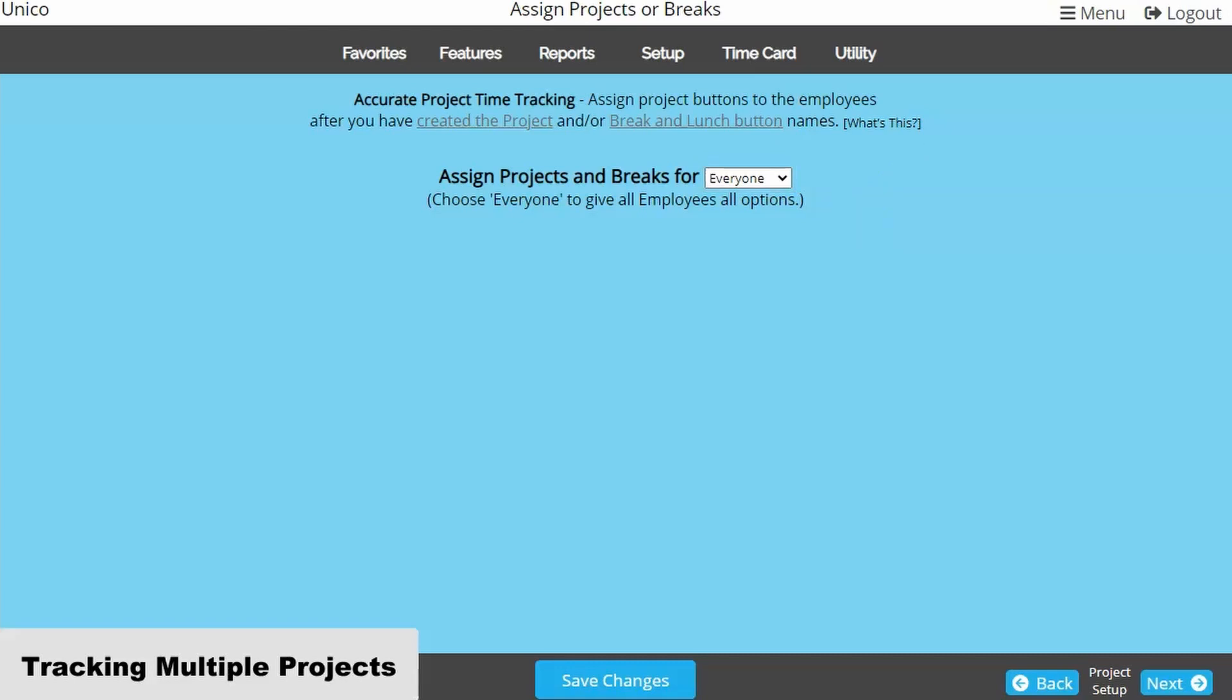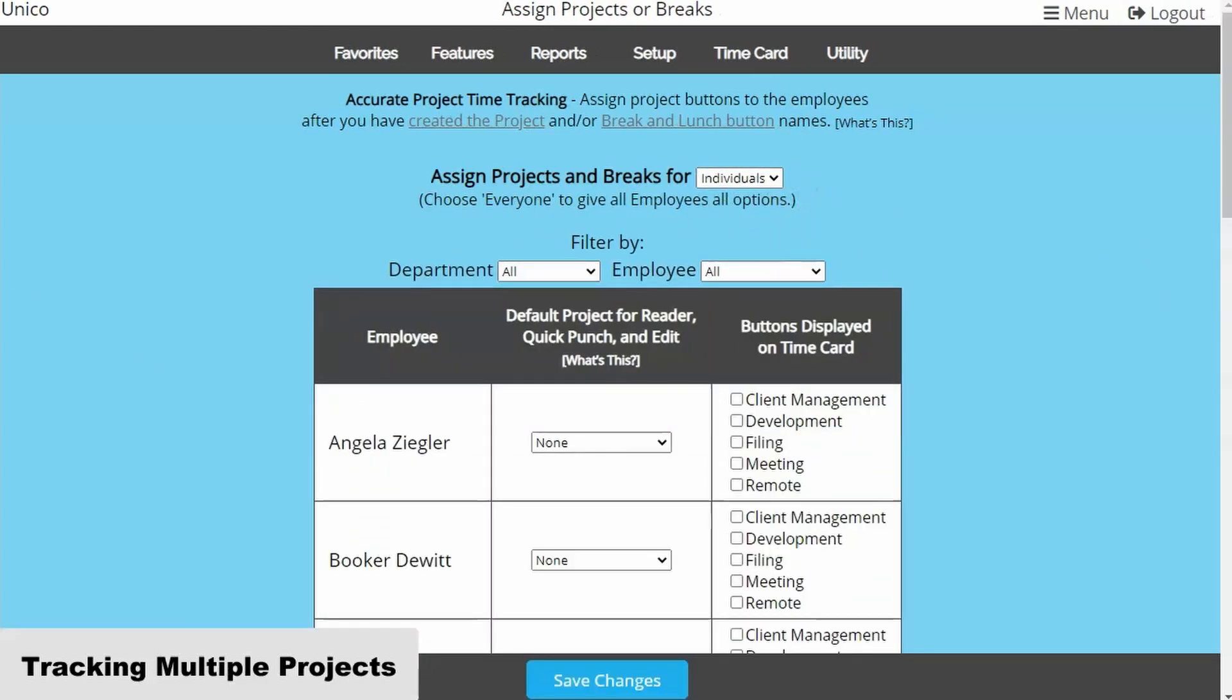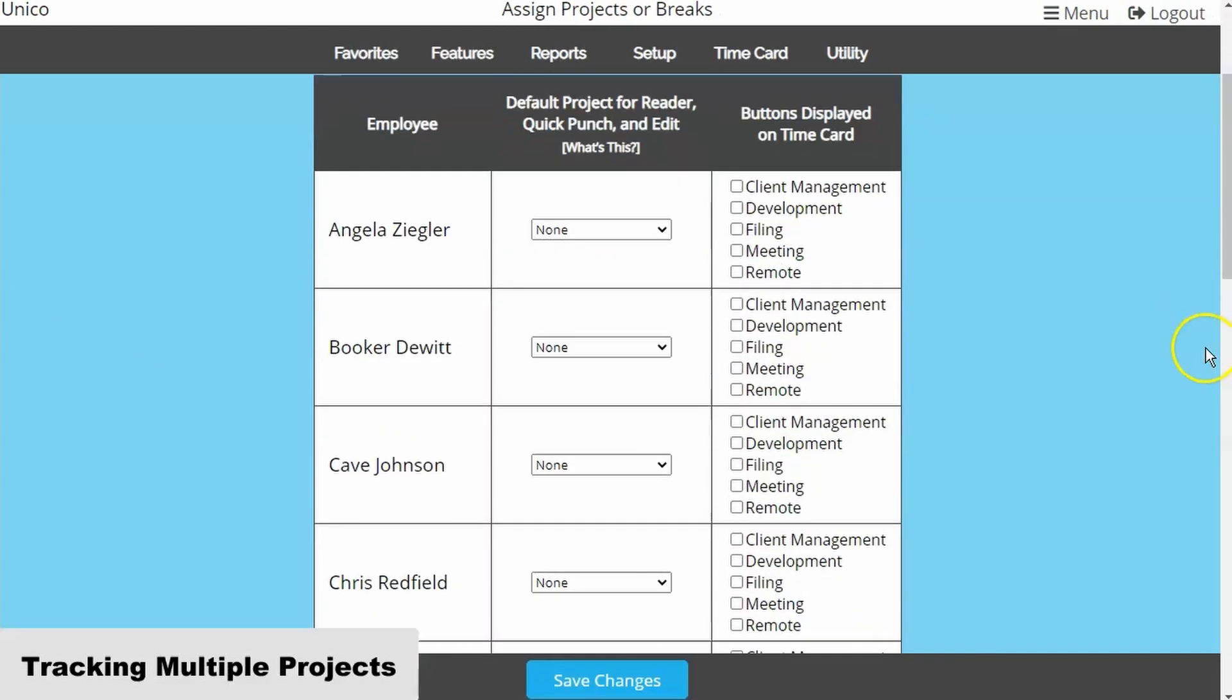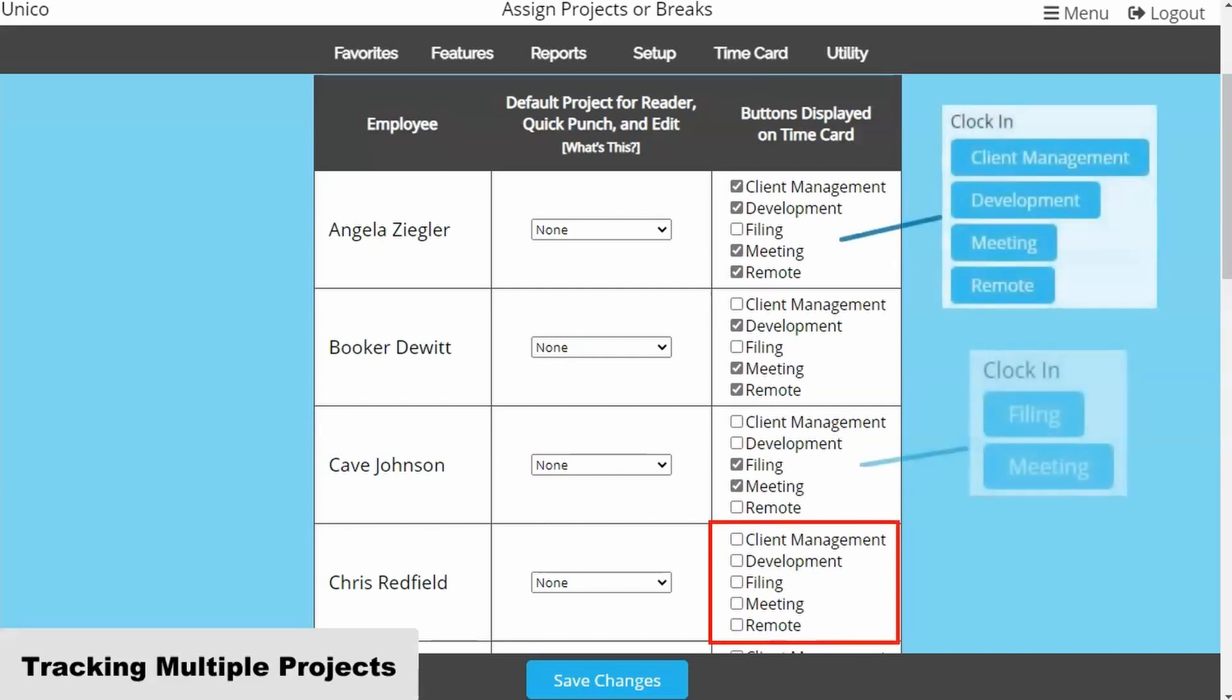But if you need to assign certain projects to individual employees, use the dropdown to select individuals. Now you can check the boxes to designate what project buttons show up for each employee. Note, if no boxes are checked, the employee will be reverted to default work.